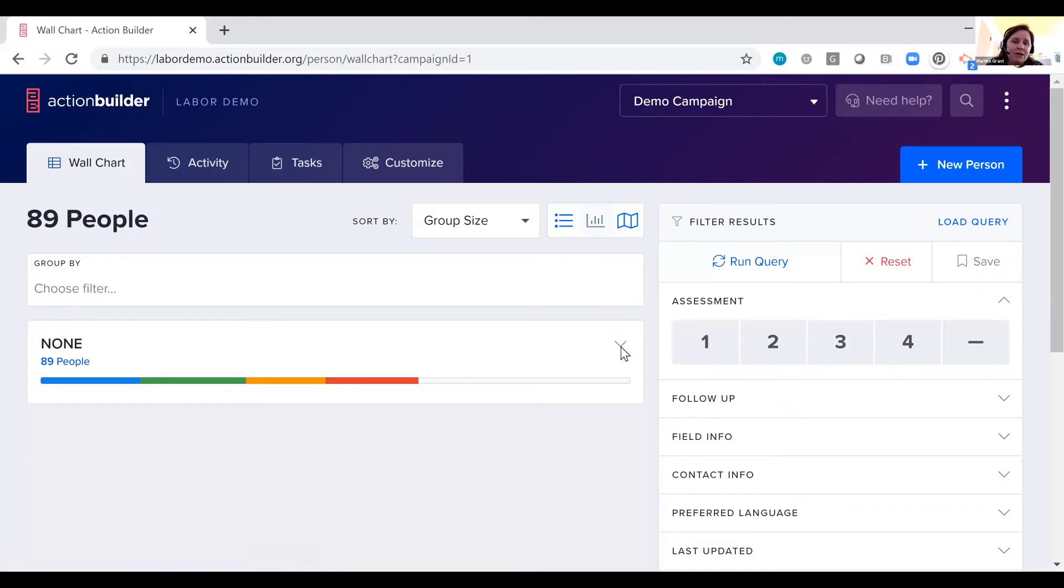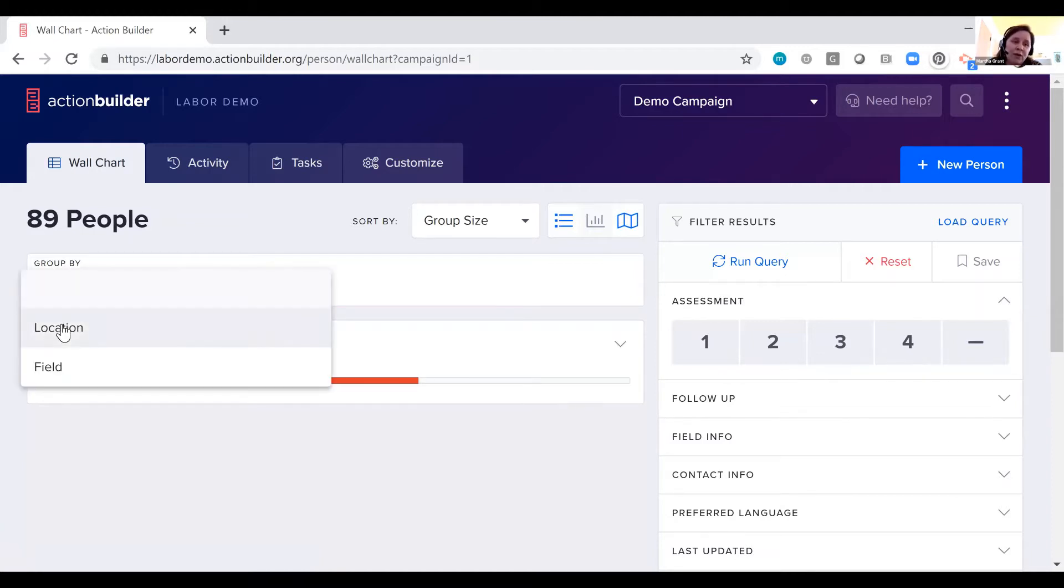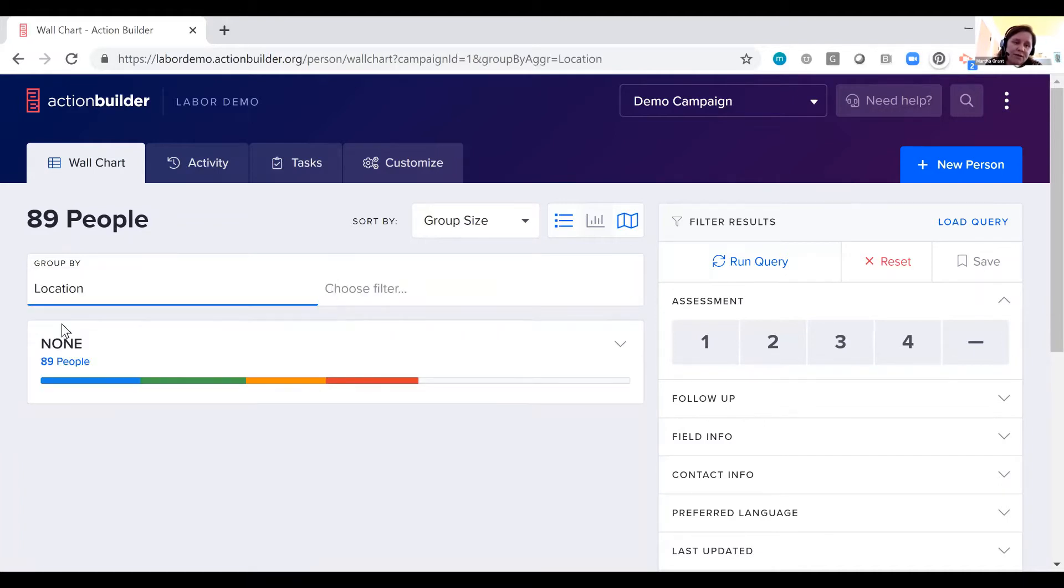So in addition to one-on-one contacts, you can determine who do I need to talk to next quickly and easily. You can group by location or any data point in the system, which we call fields and responses.